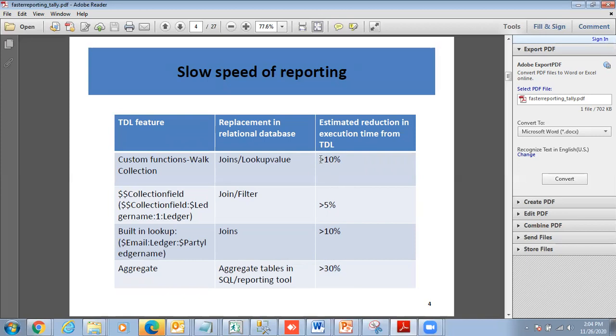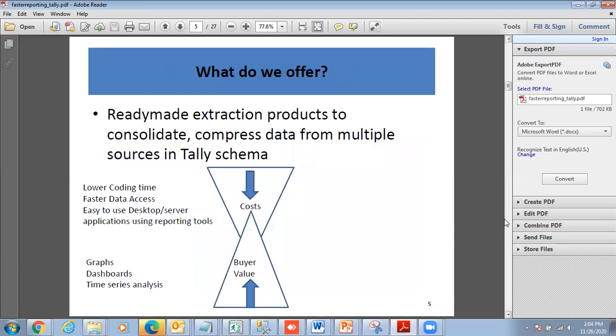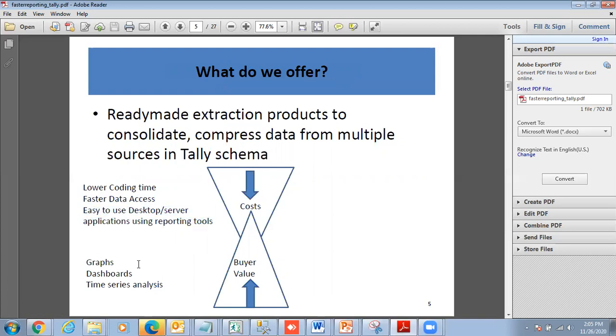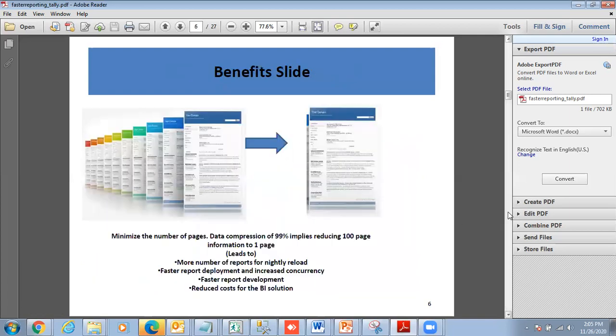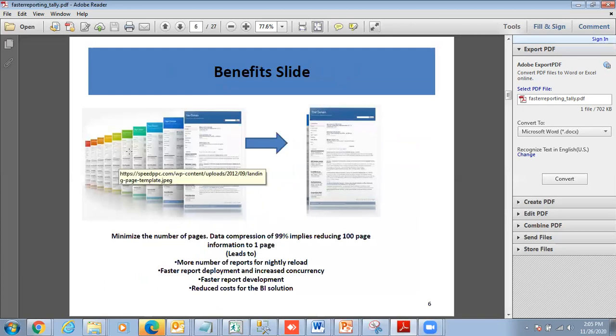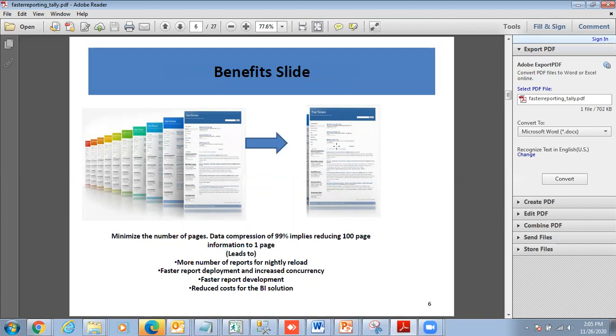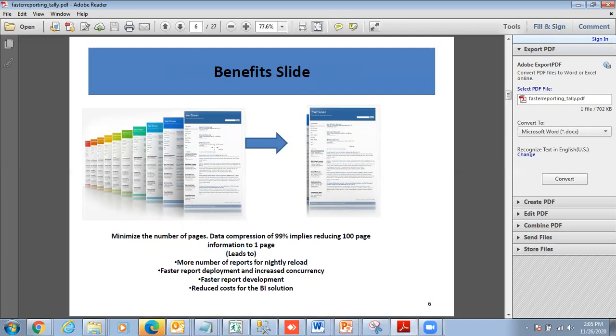How this was calculated: we calculated the refresh times in comparison with Tally and Power BI reports. You'll be getting lower coding time, faster data access, easy-to-use desktop and server applications, and graphs, dashboards, and time series analysis. In terms of buyer value, we reduce the number of pages from say 100 pages down to one page so that scanning is very fast. We convert very complex TDL code down to DAX code. We are using extensively Microsoft technologies for data compression and SQL reduction.